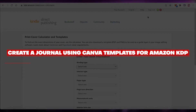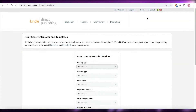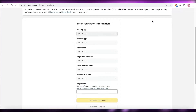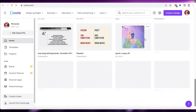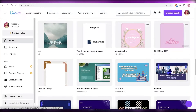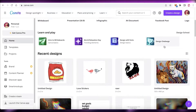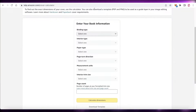How to create a journal using Canva templates for Amazon KDP publishing. Hey guys, welcome back to the YouTube channel. Today I will be showing you how you can create your own journal to post on Amazon and how you can get started with your design using a simple Canva template. Let's get into it.